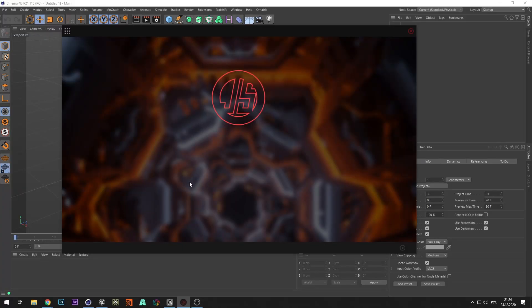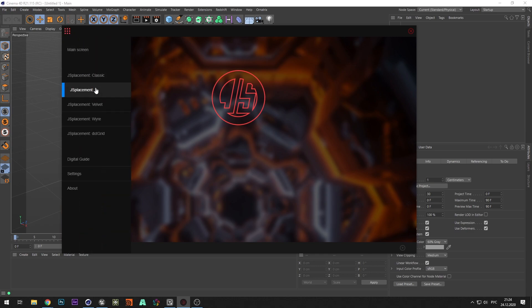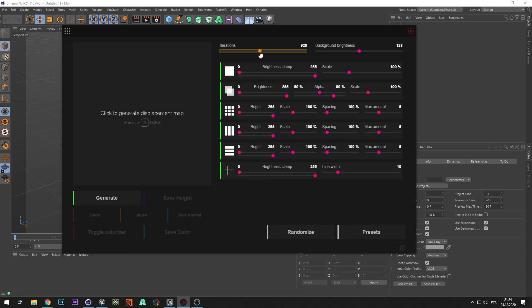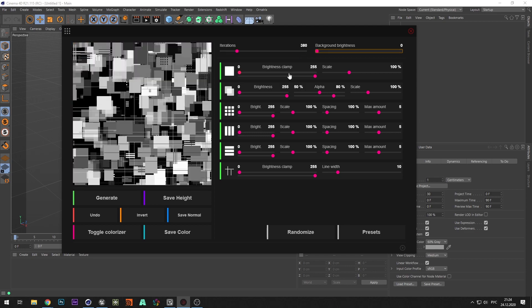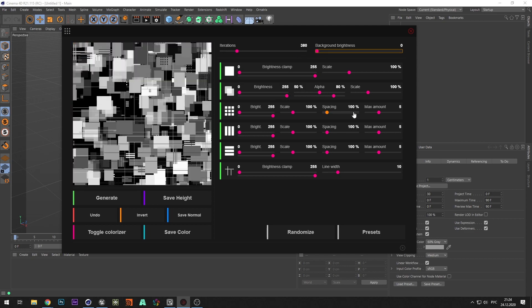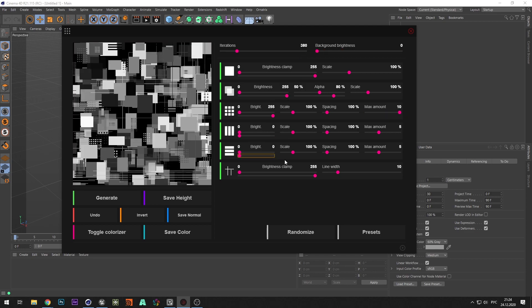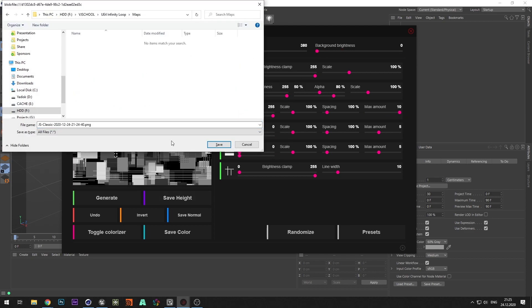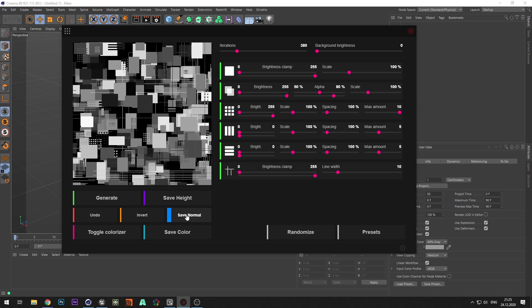To create the tunnel geometry, we will use free generator GS placement. Select the classic menu and adjust the height map to your liking. Save the height and normal map.